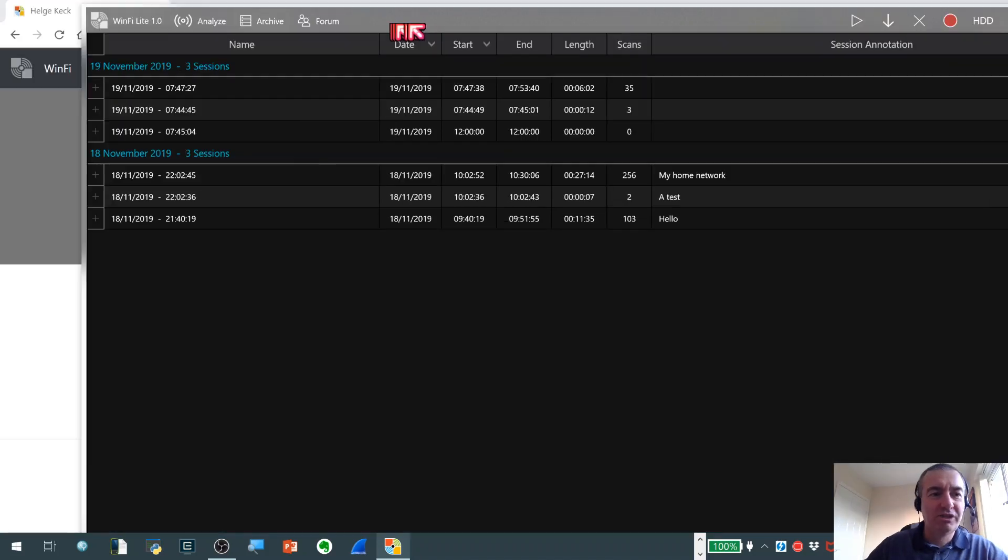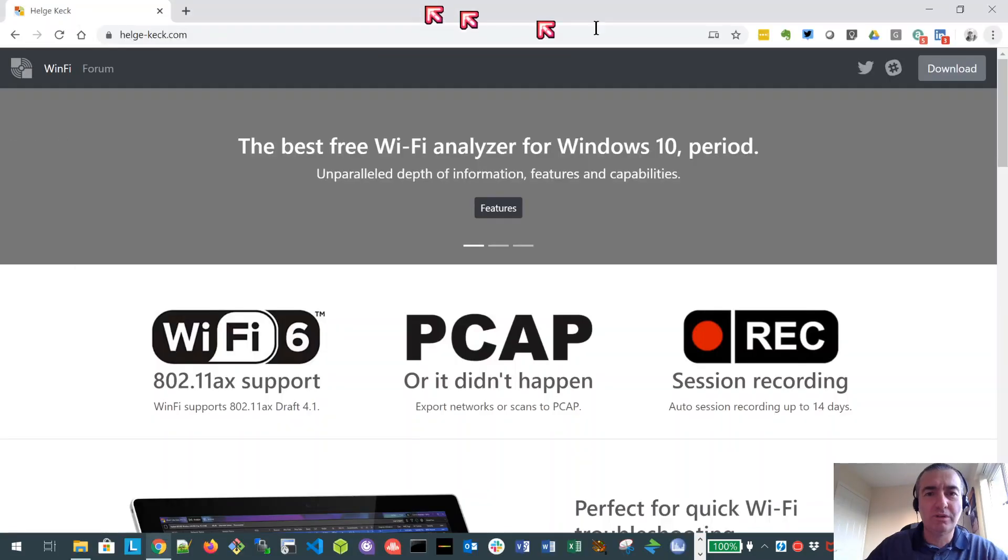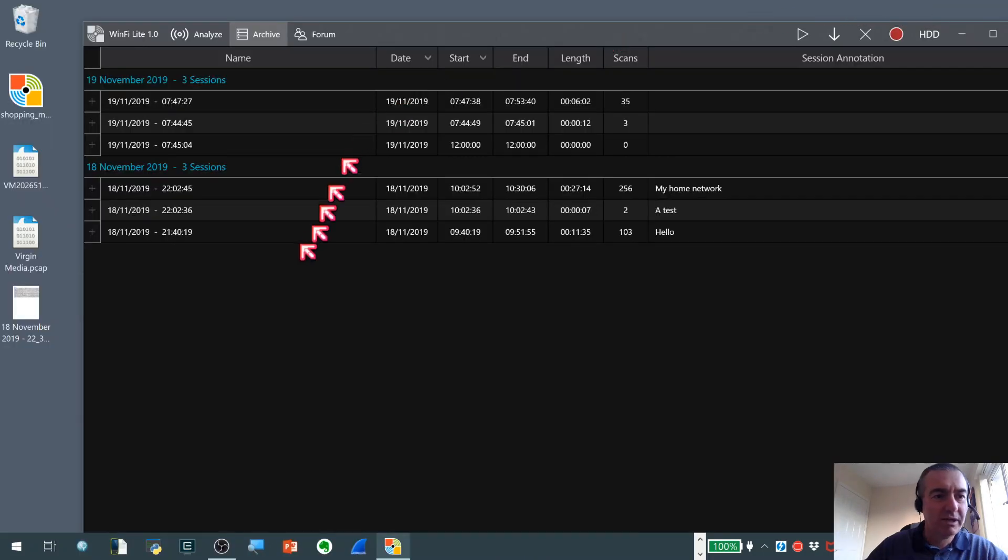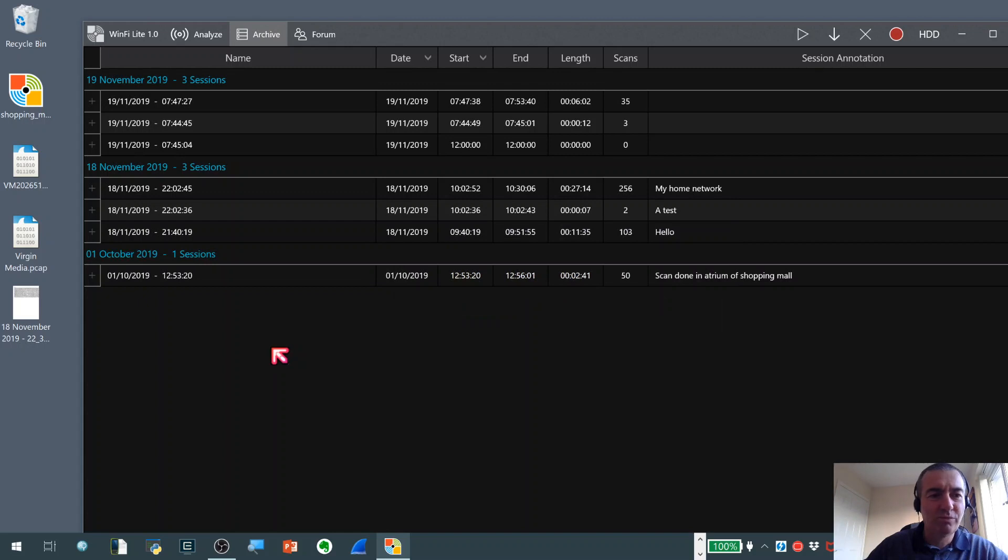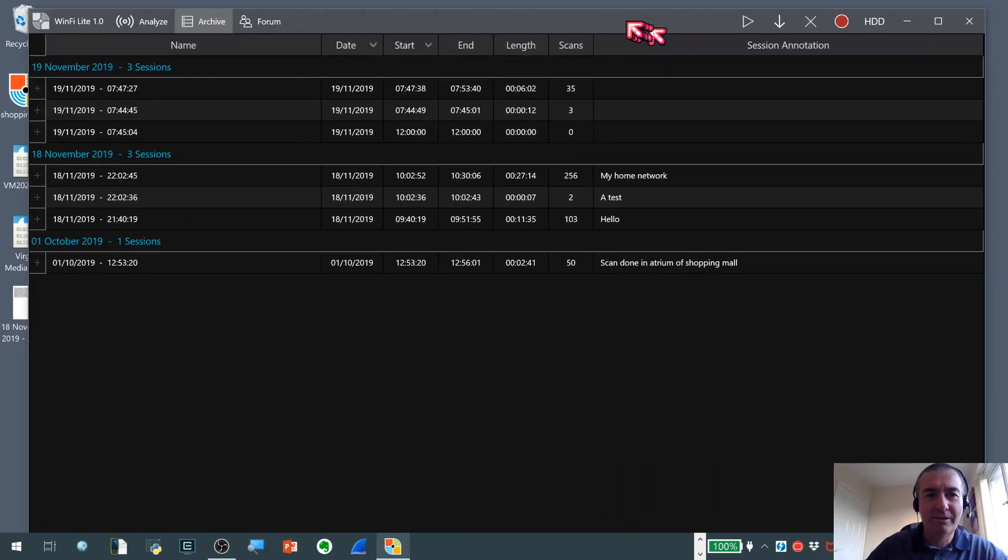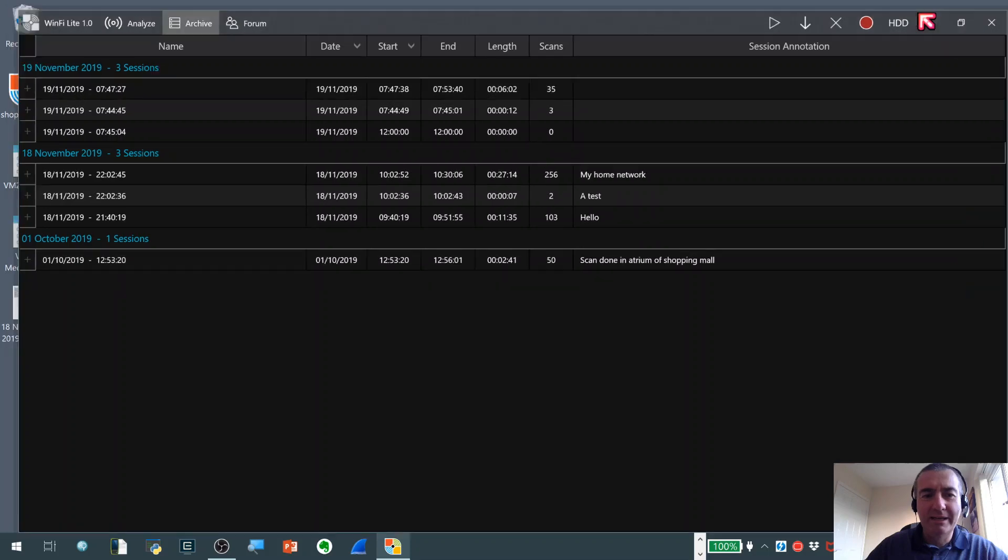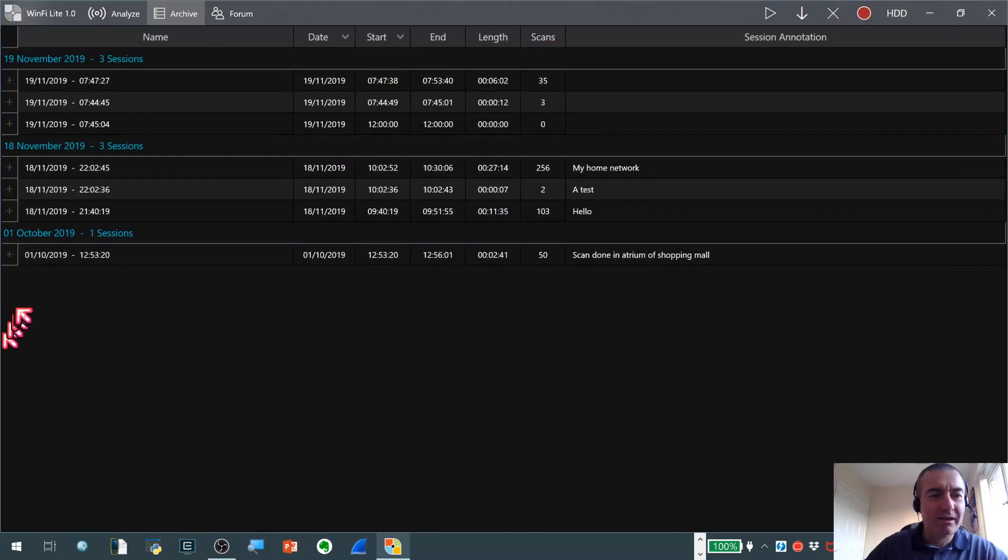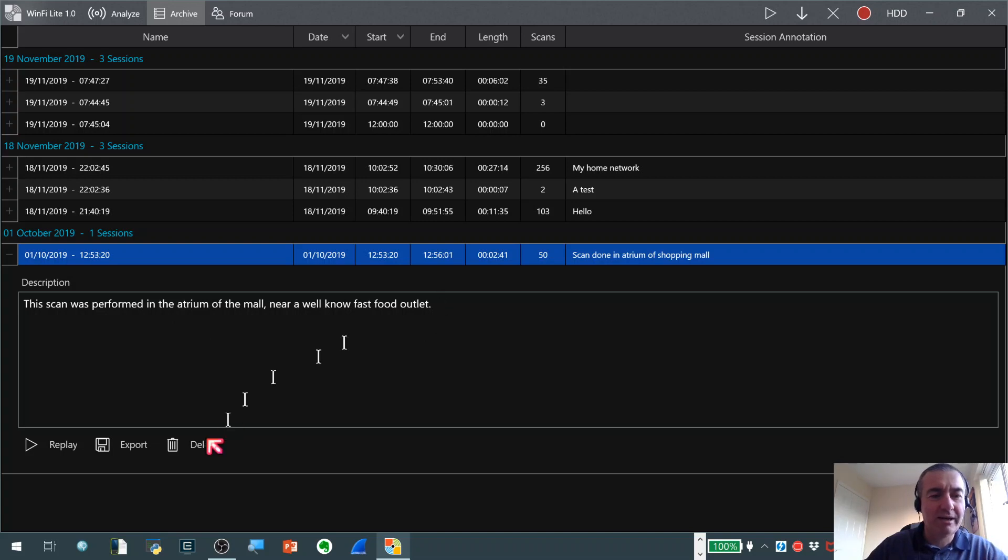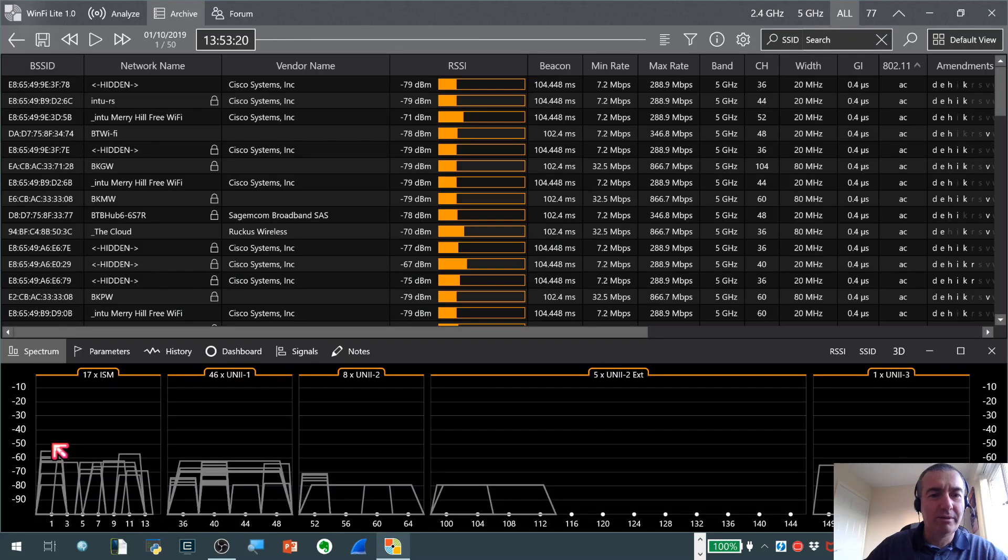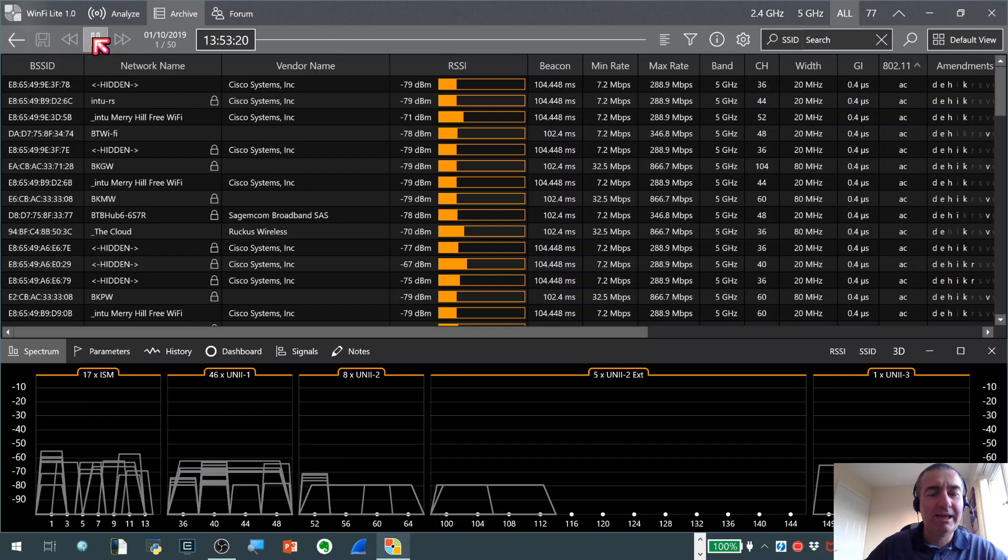But I've actually got a, if I just pull this to one side, I've actually got a session from a shopping mall I visited a while back. And I've just pulled that from my desktop into the sessions area here, which is really cool. And then I can actually open that up. And you can see I've put a description in there where I was actually taking the scan. And then if I actually hit the replay button,